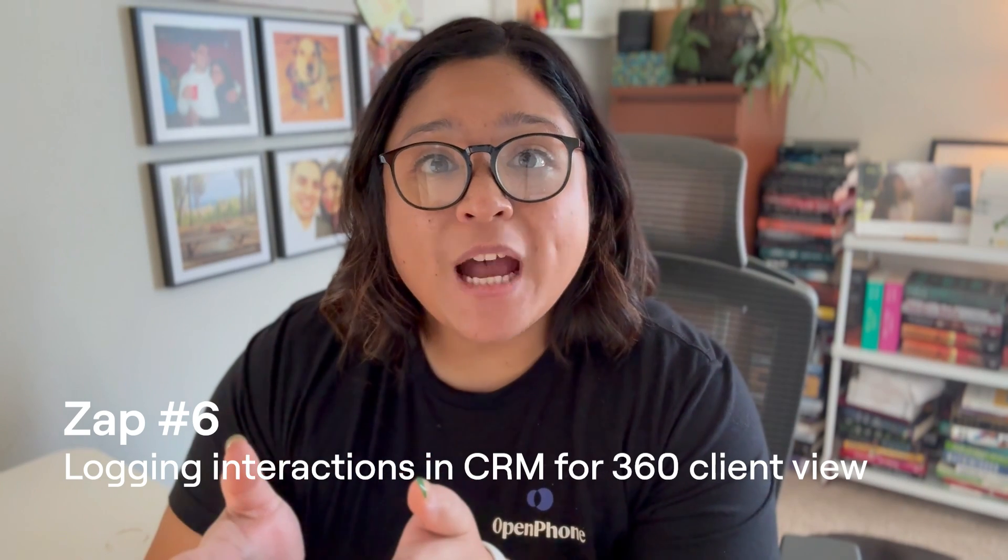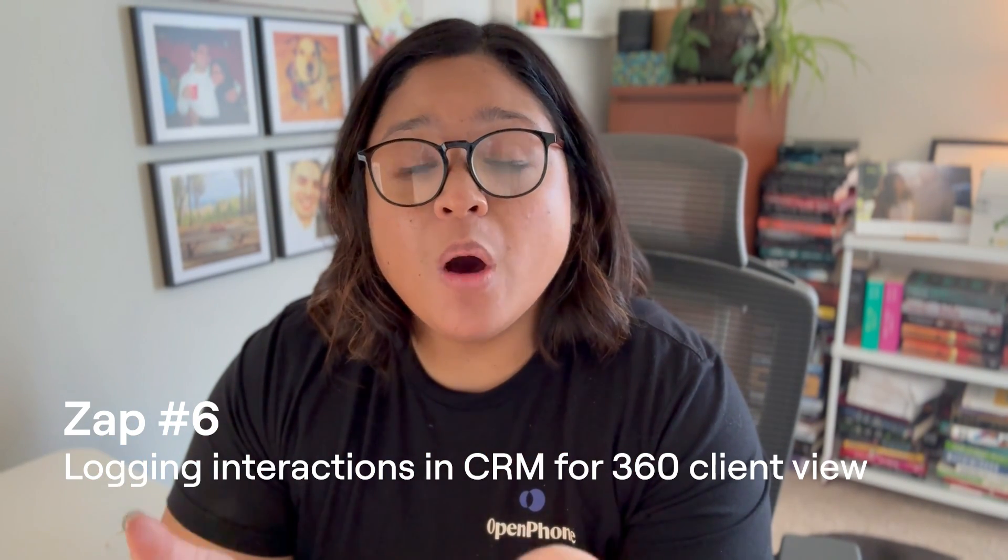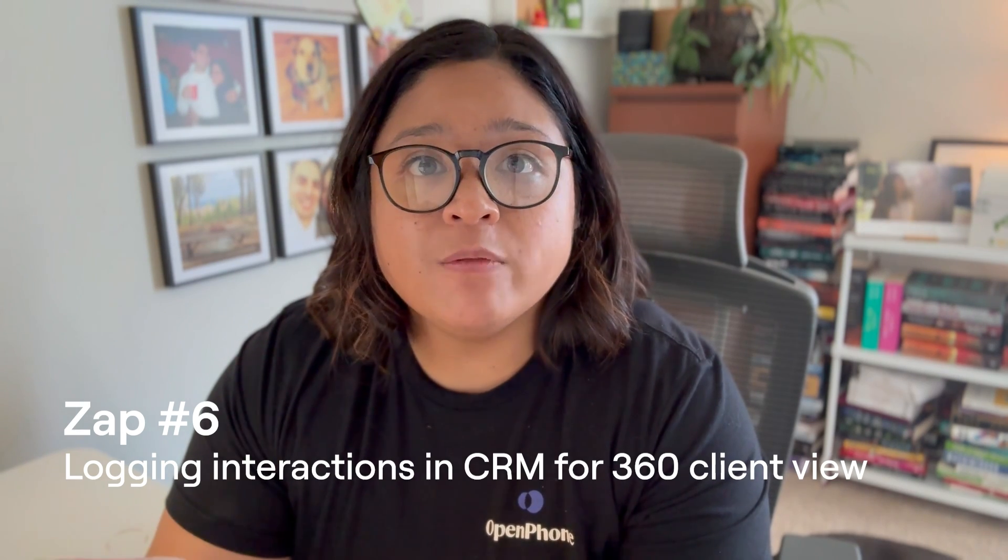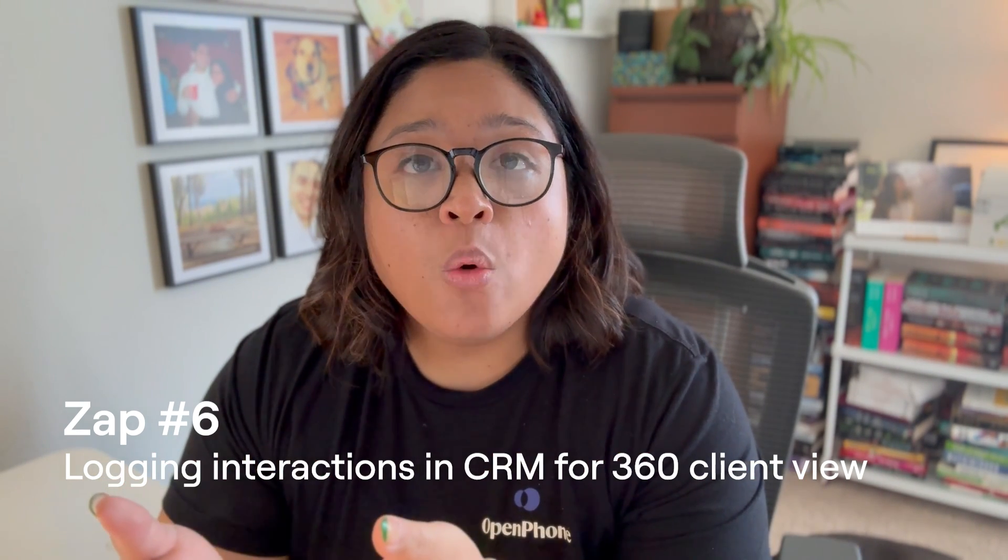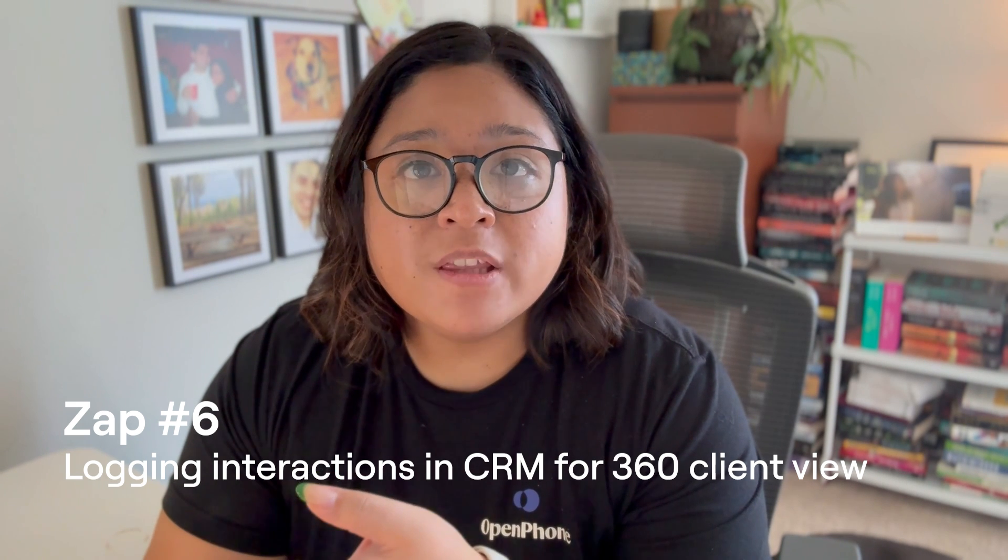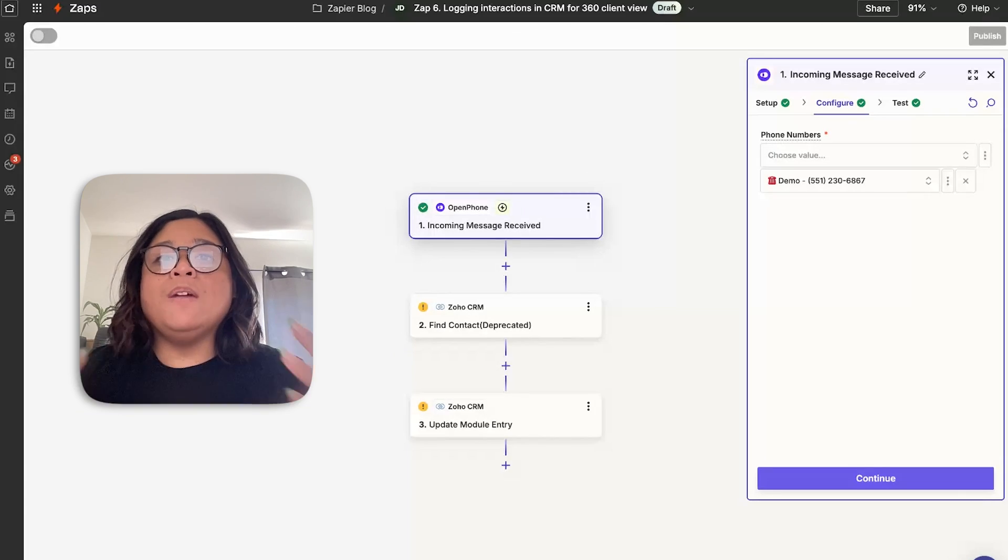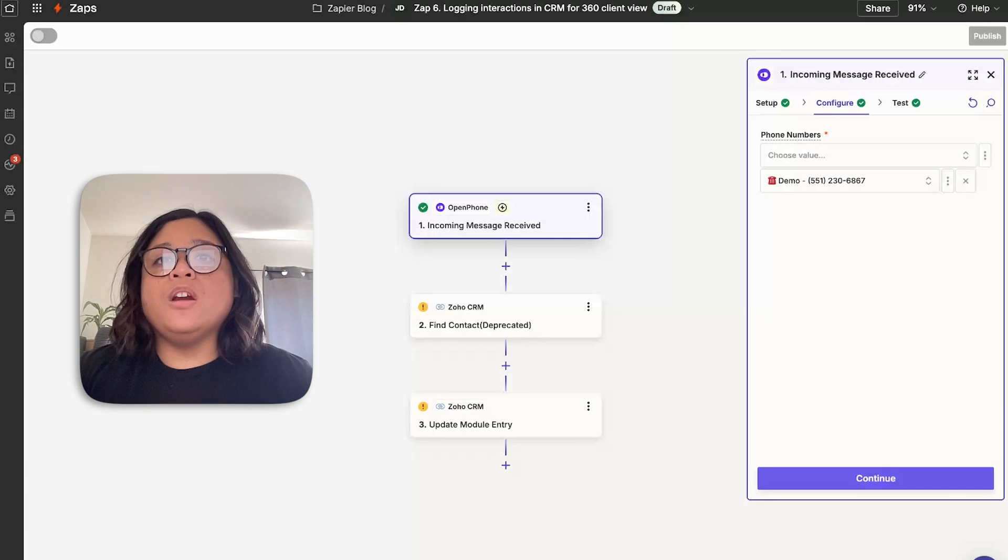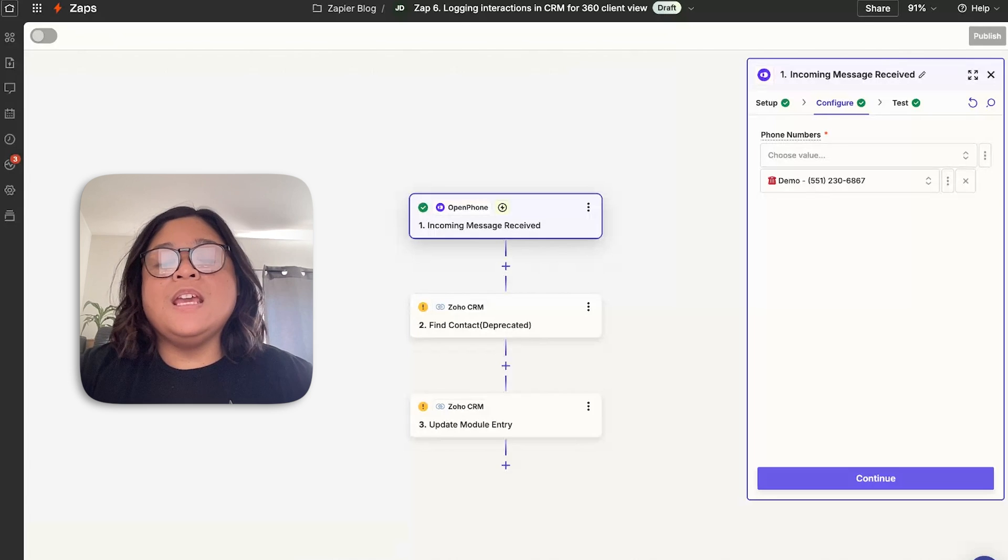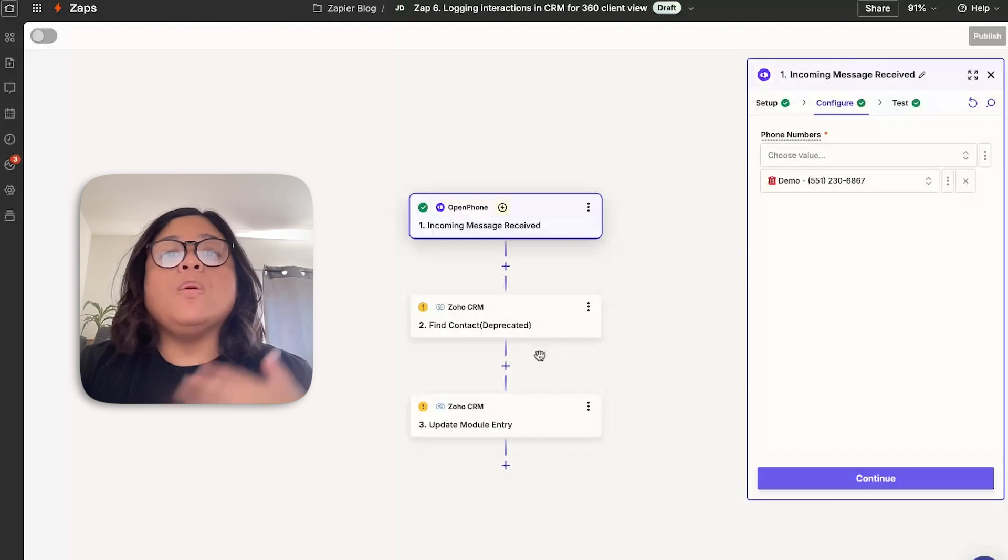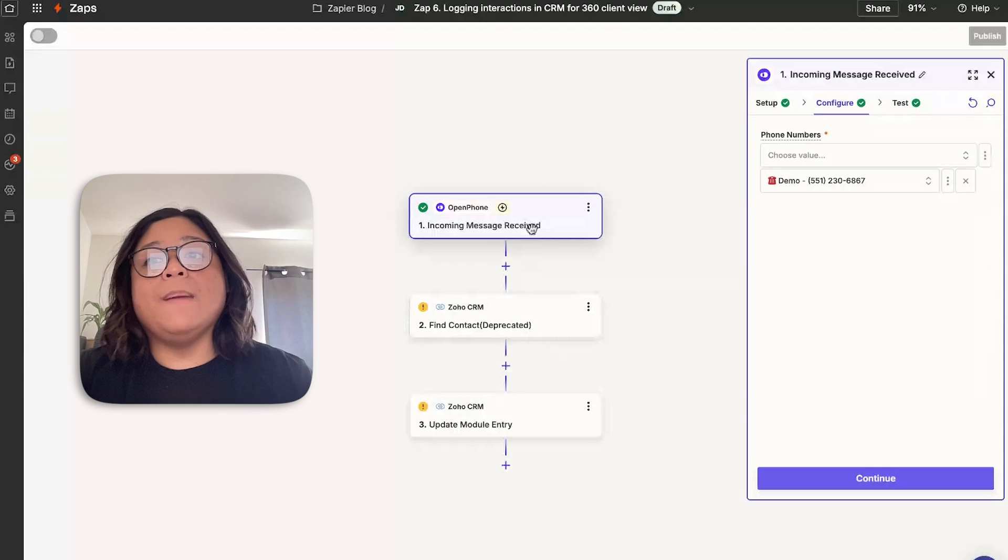This next zap is to ensure that you have a 360 view of all of the interactions that you have with your clients, whether it's email, text message, voicemails, or calls, you want to make sure everything is in one place. One way of accomplishing this is ensuring that whenever you get an activity within OpenPhone, whether it's an incoming call that's completed, or in this example, we're going to use the incoming message received, that we're actually logging that information into the CRM.